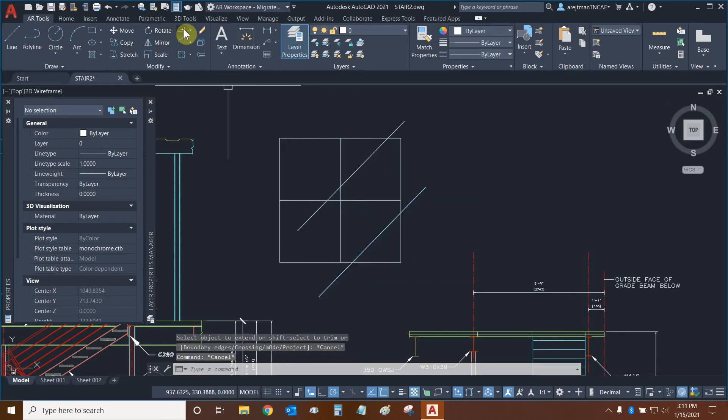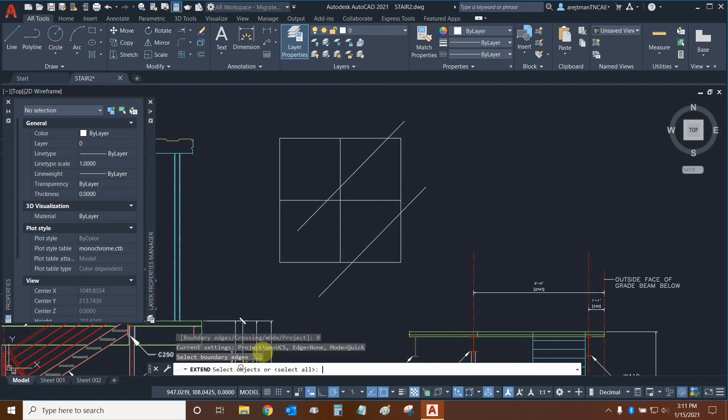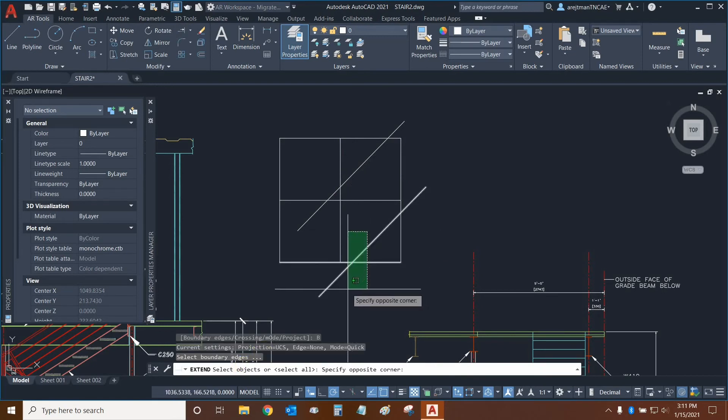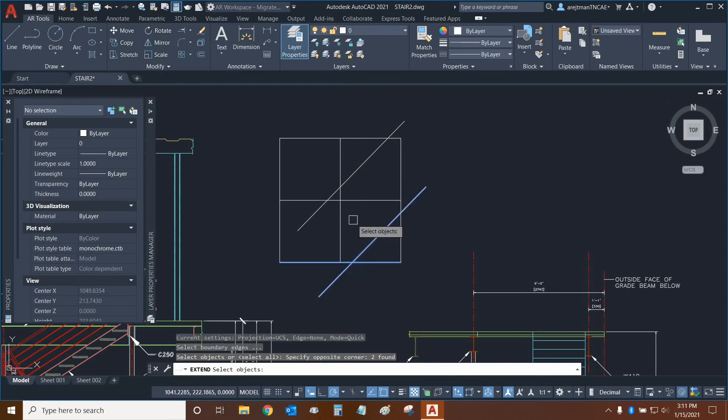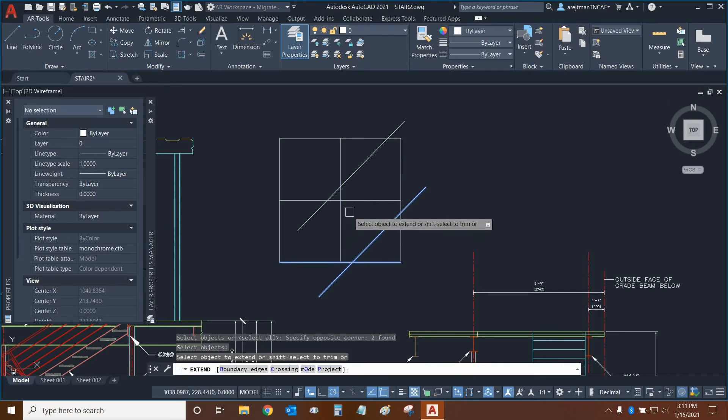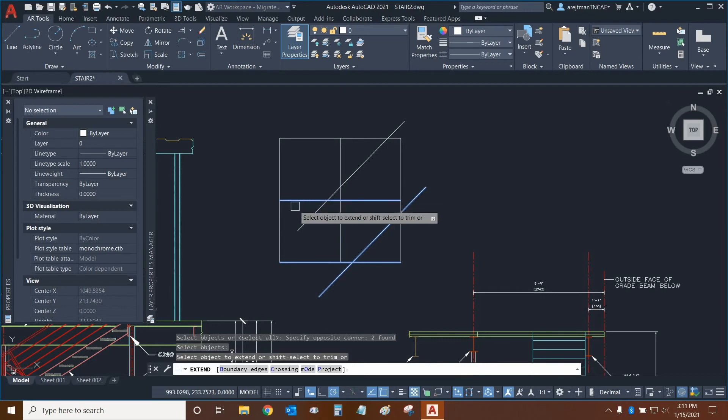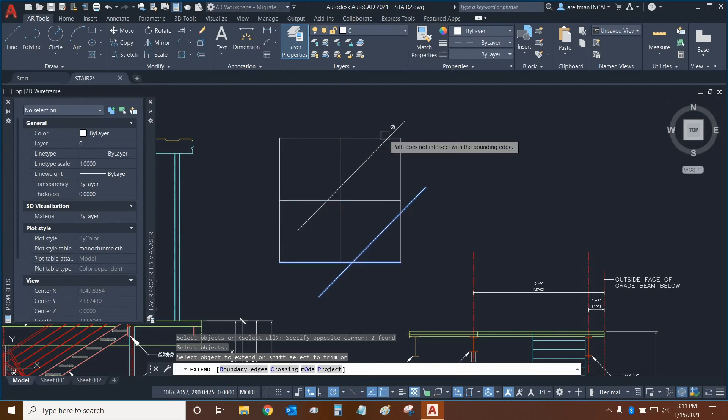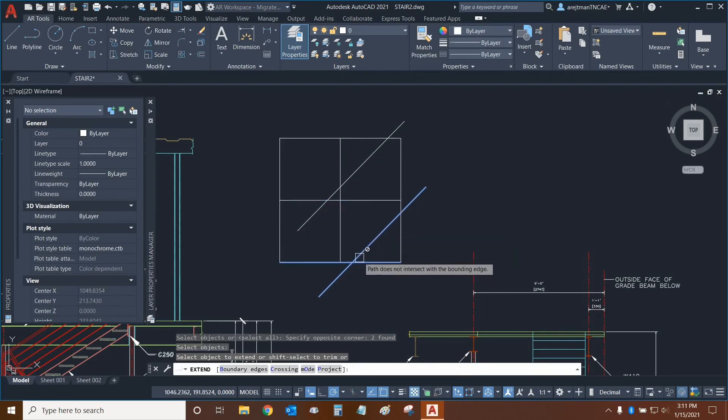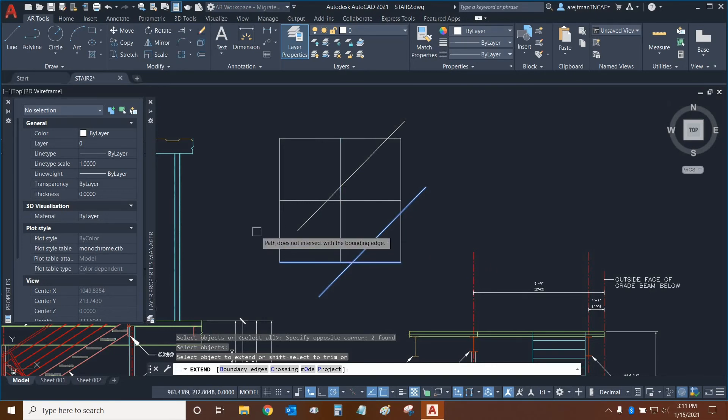I'm going to demonstrate that one more time, and we're going to select less objects. We're just going to select these two like we did before and press Enter. And now we can extend this object to this one, this one to this one, and the other ones are not going to basically change because they are not intersecting or they would not intersect the object if they were to pass through it. And so this is how extend works when you're using boundary edges.